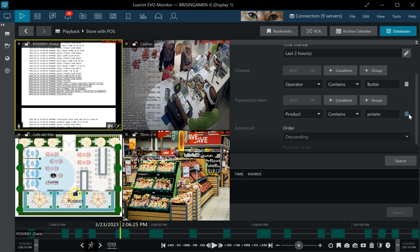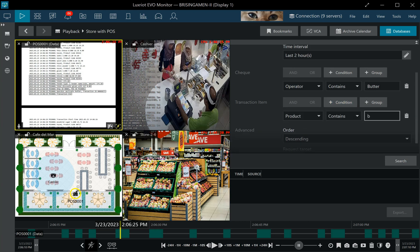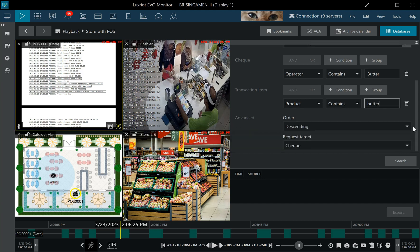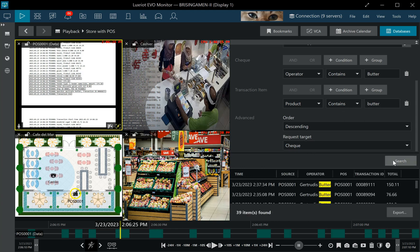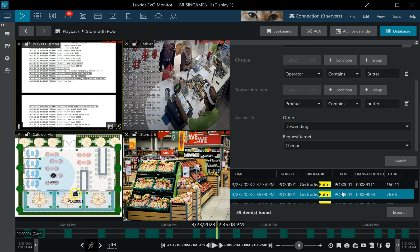And then I also have another query parameter here for this specific transaction item and I'm searching for butter, but I might be also searching for potatoes or something. There are also a couple of other settings here like sorting order, and then let me just hit search and then I'm going to see that exact place when it happened.